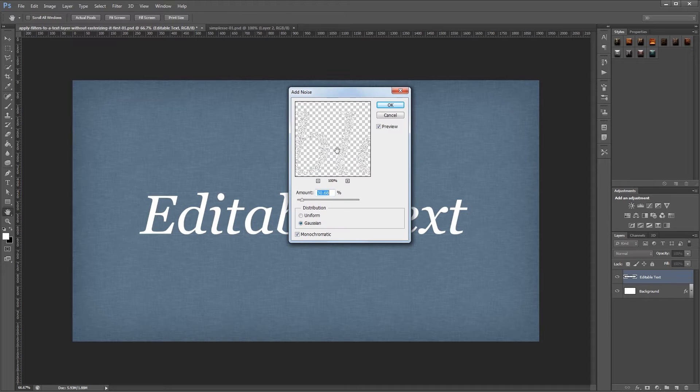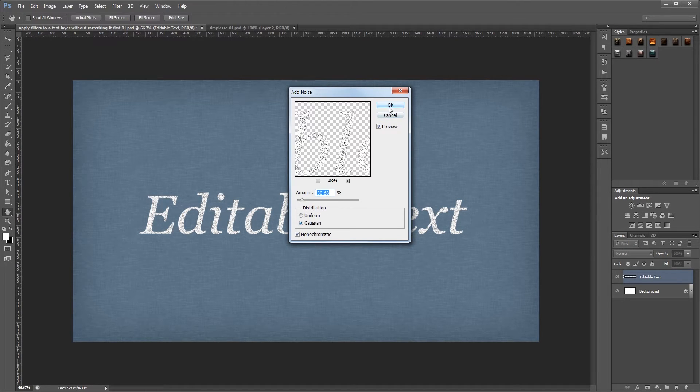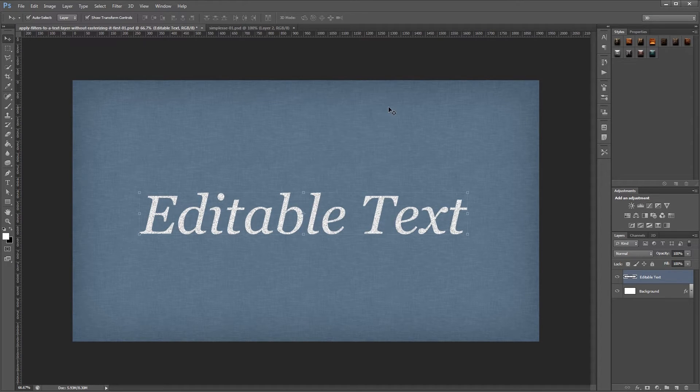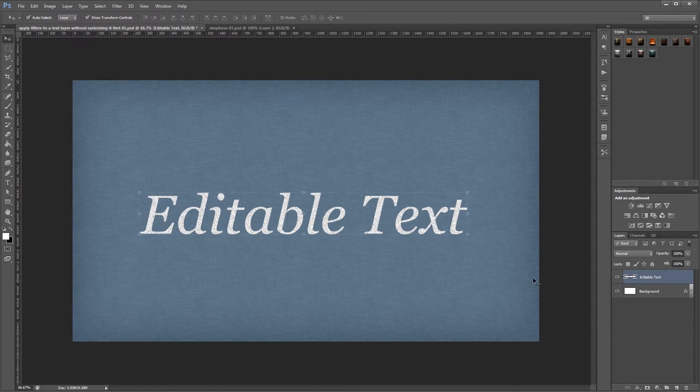So if I hit OK and then apply my effect, you'll notice that the effect gets applied but my layer is no longer a text layer so I can't go back in and change any of these words.